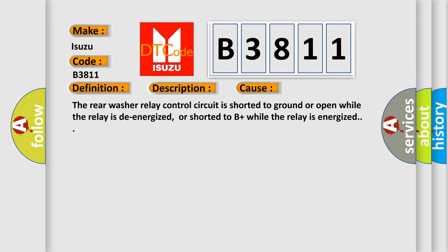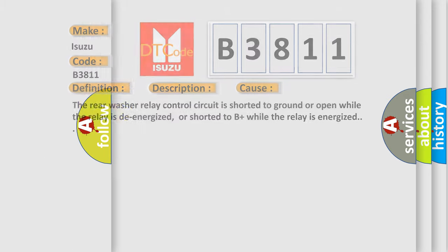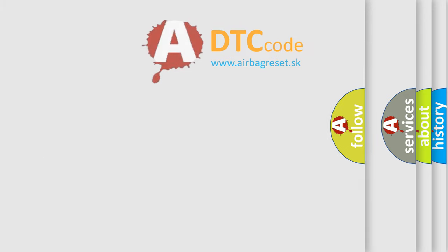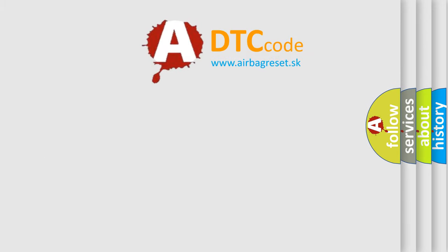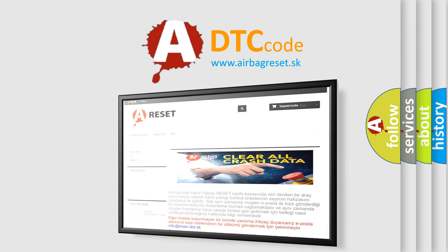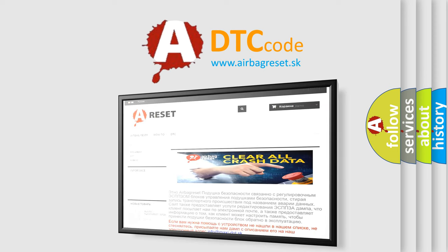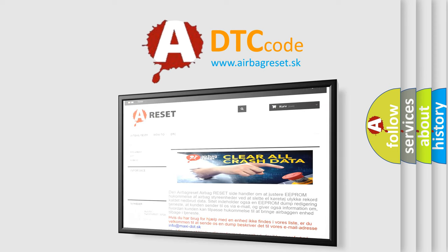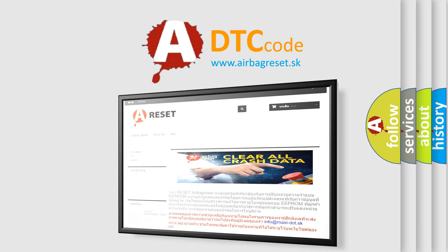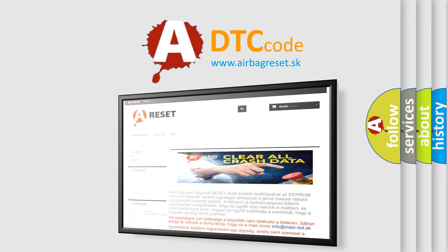The Airbag Reset website aims to provide information in 50 languages. Thank you for your attention and stay tuned for the next video.